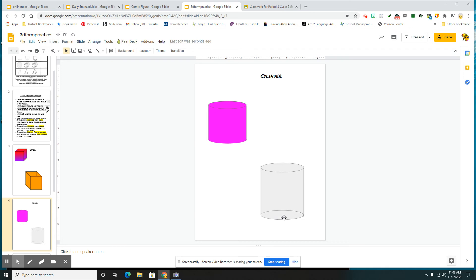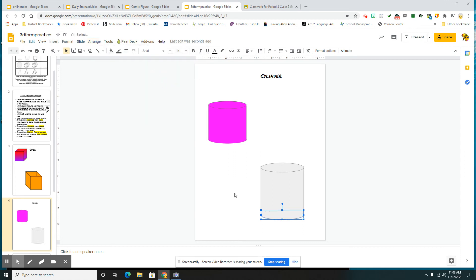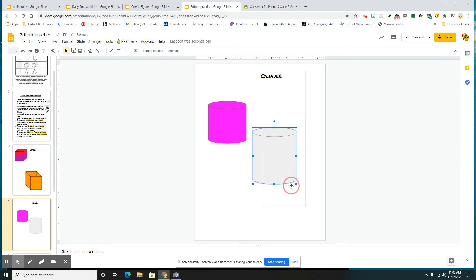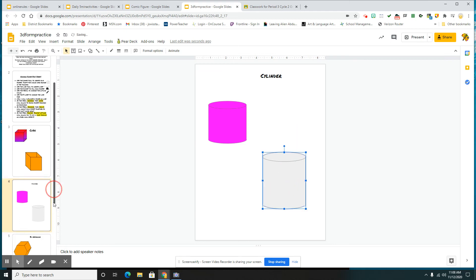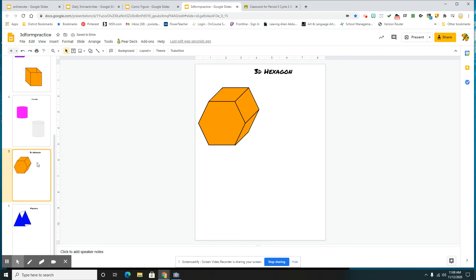Well, here, check this out. Click on that bottom. Arrange, order, and send it to back. And now you have your three-dimensional cylinder. Again, don't forget, select with your arrow and group so that it stays together and doesn't come apart. We also have our 3D hexagon,